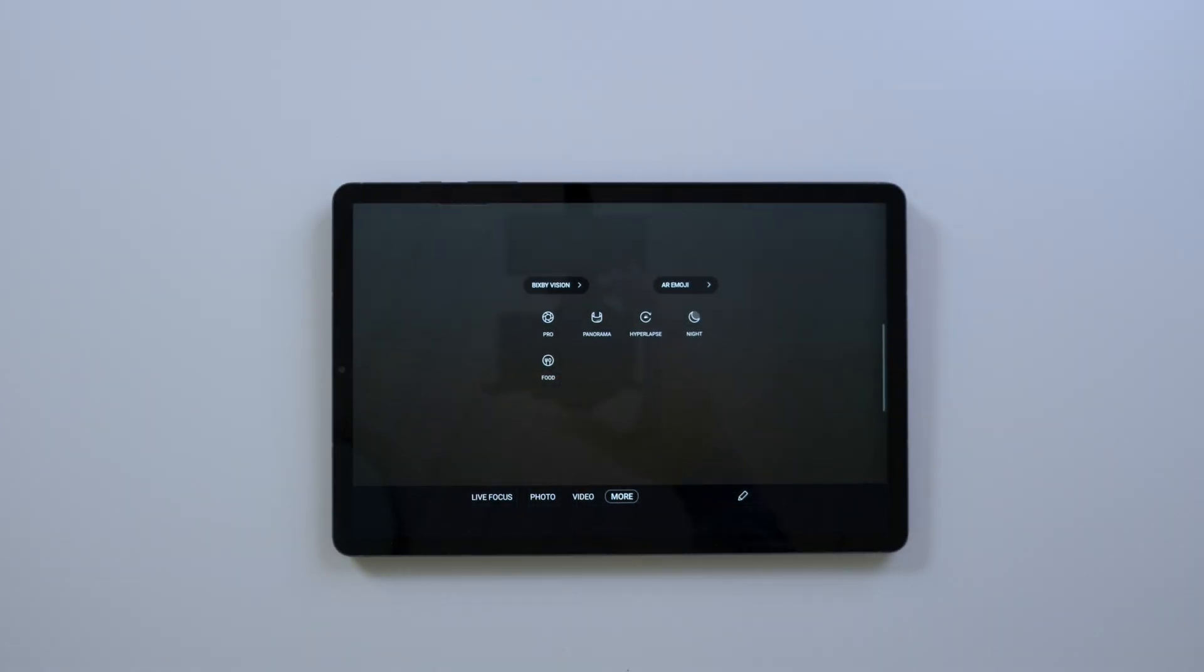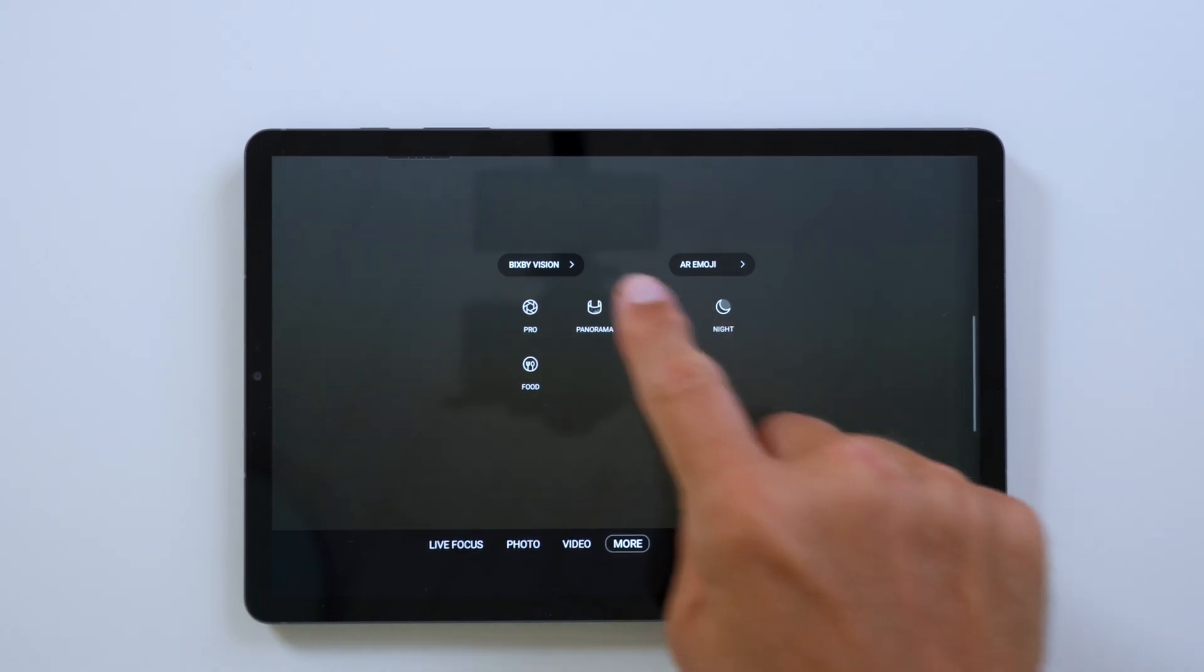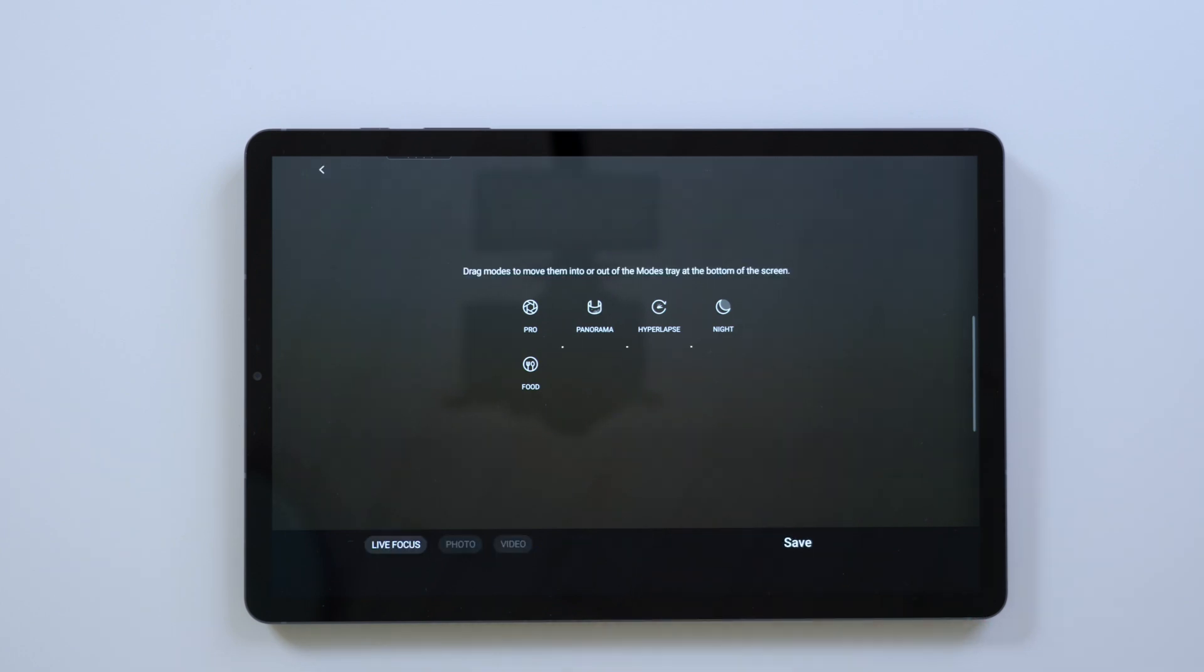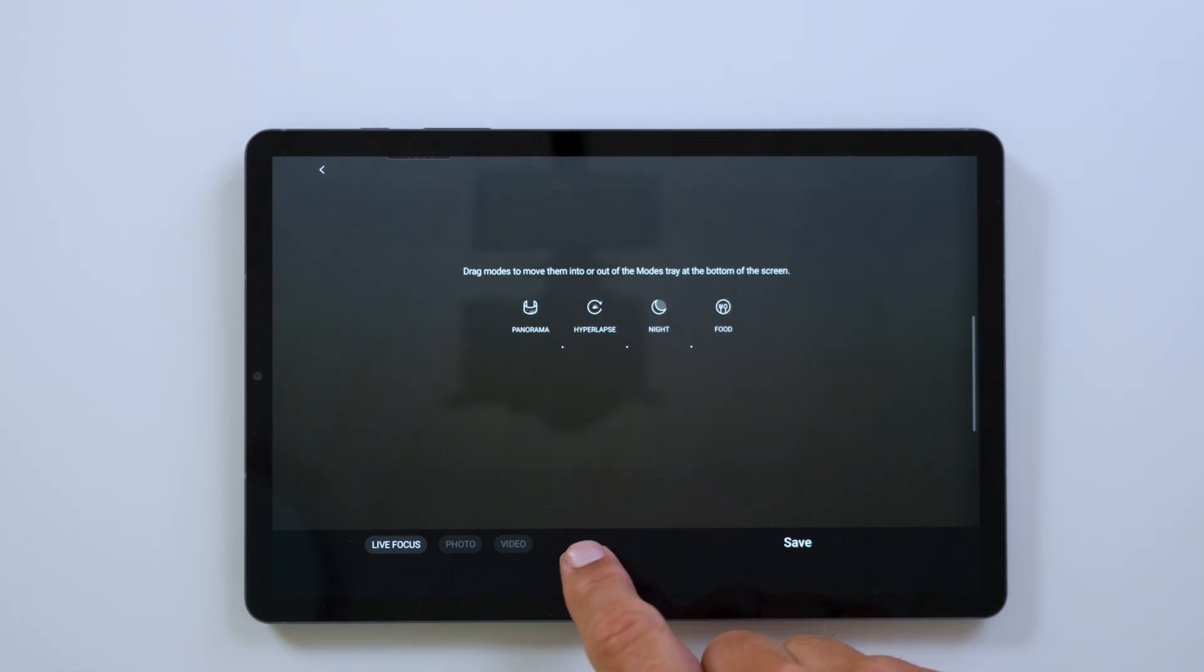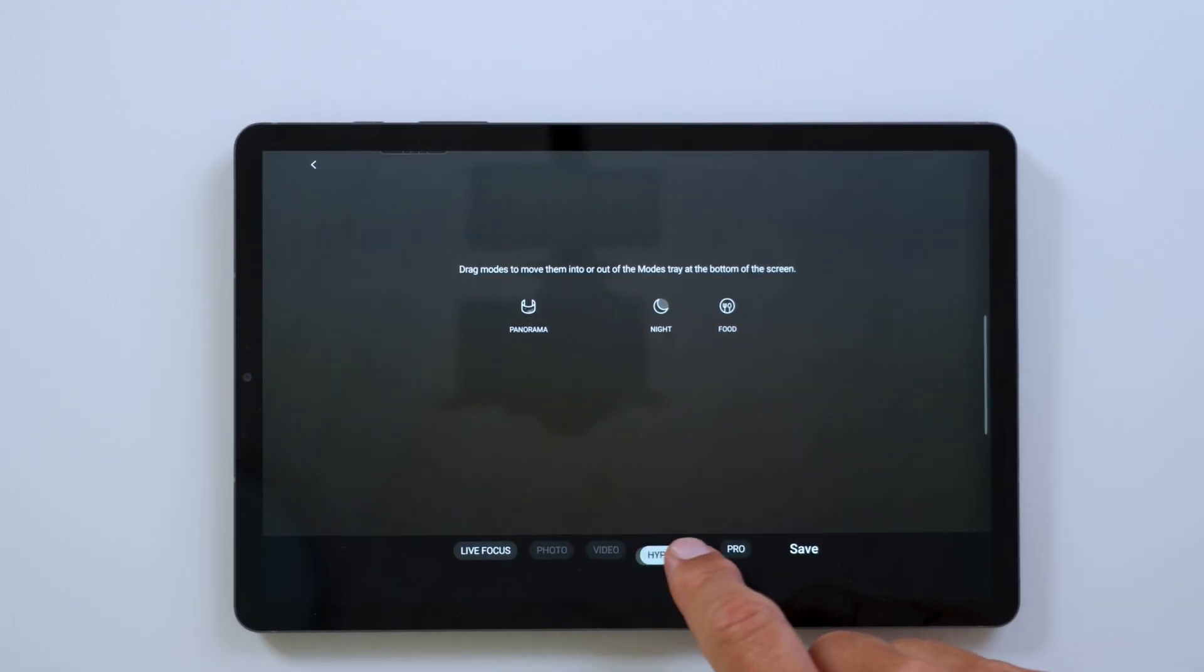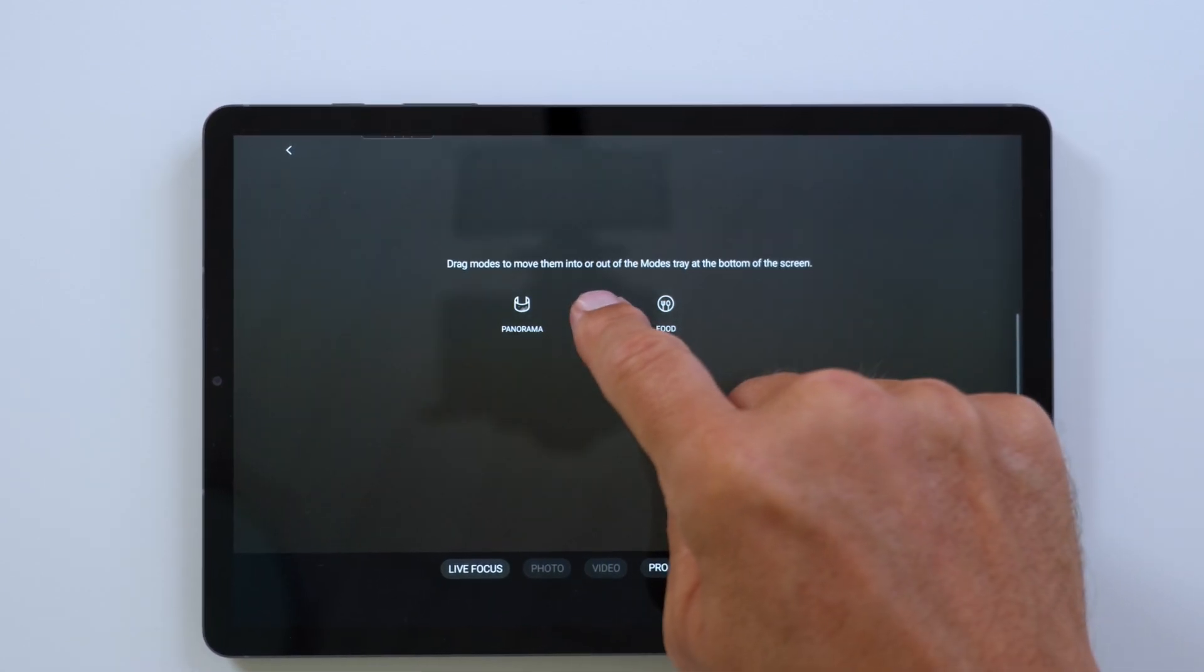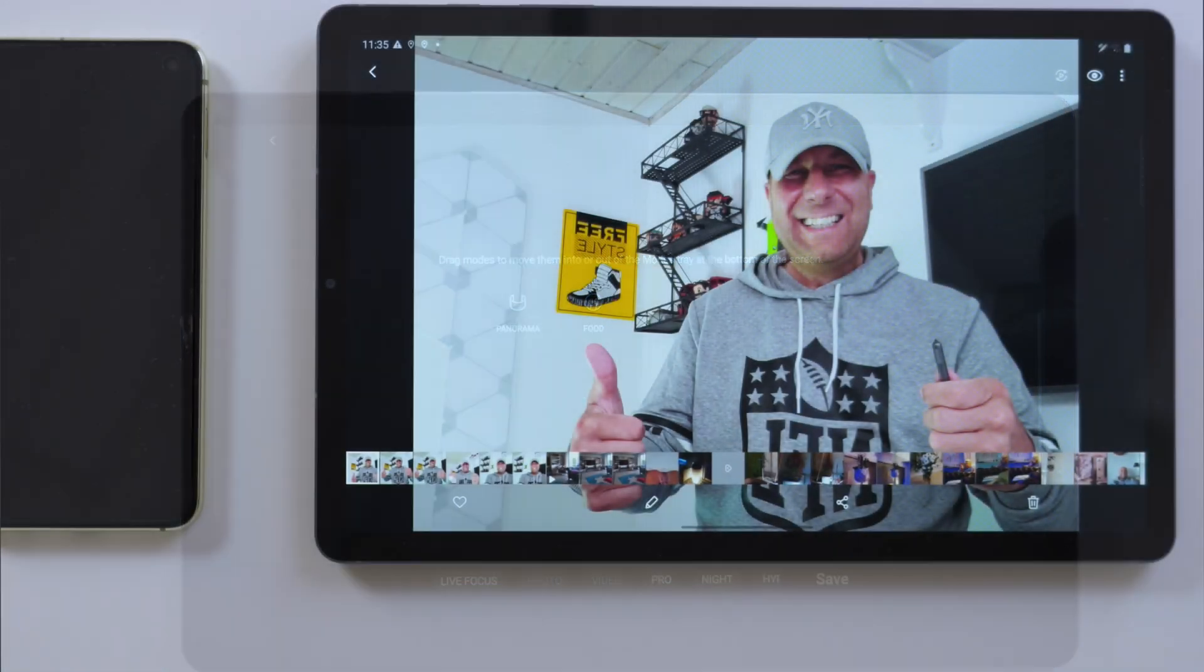The camera app also gets a small overhaul. You have an improved layout here, and when you see on the bottom, you can see the more button. The more tab gives you access to hidden modes from a previous screen. When you press that, you can also customize the modes, which is pretty cool. You can drag them down or up. However you want to have that layout, it's up to you. It's fully customizable.